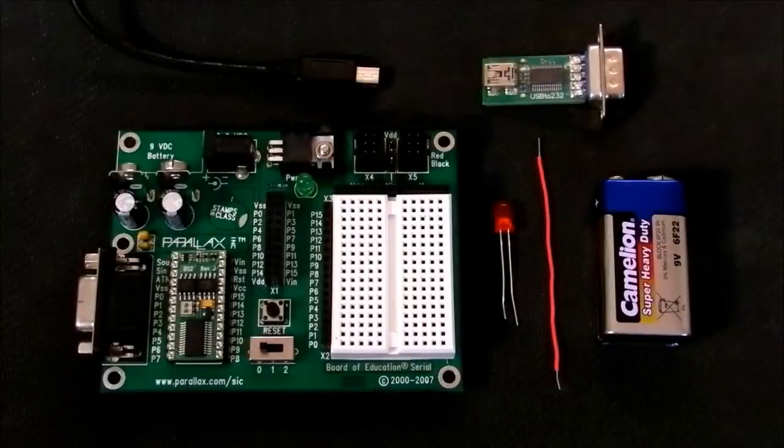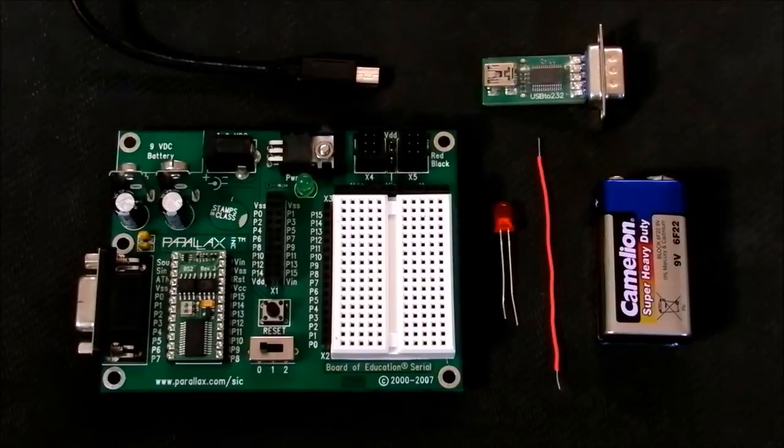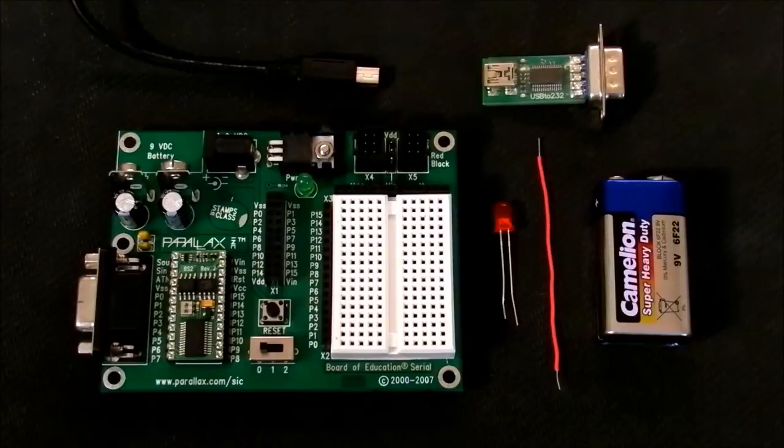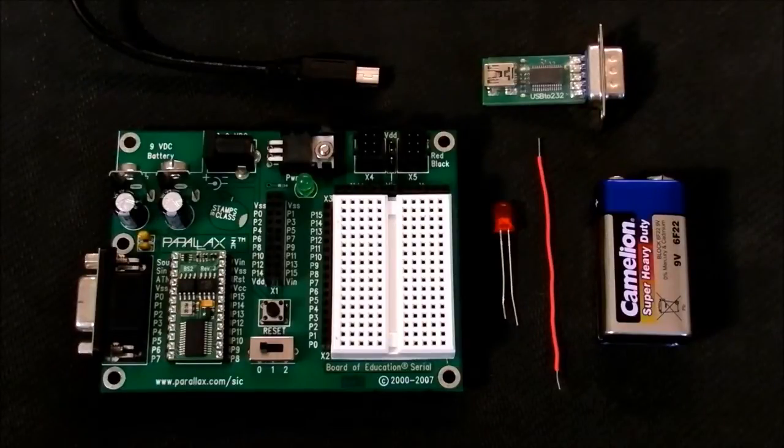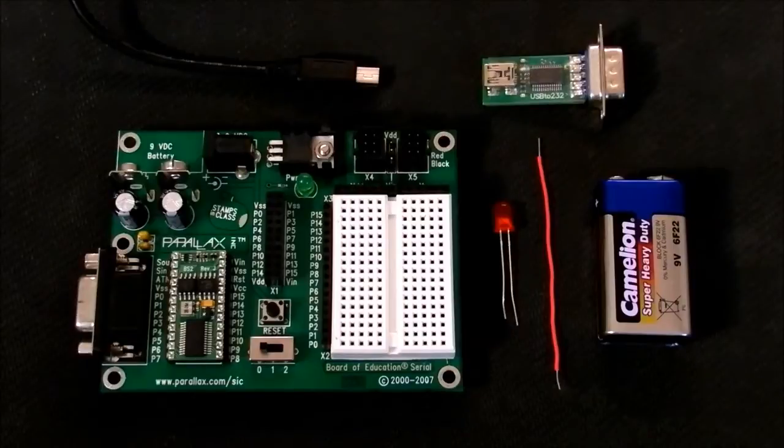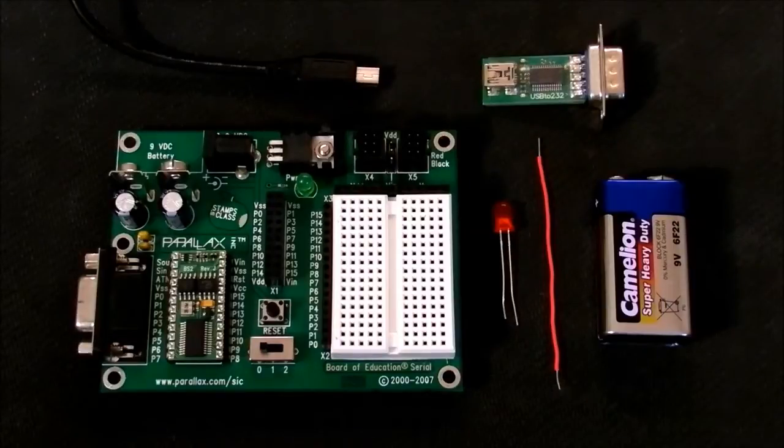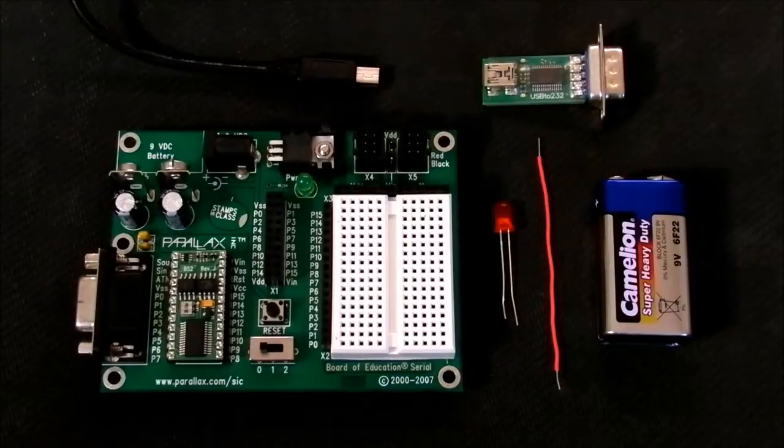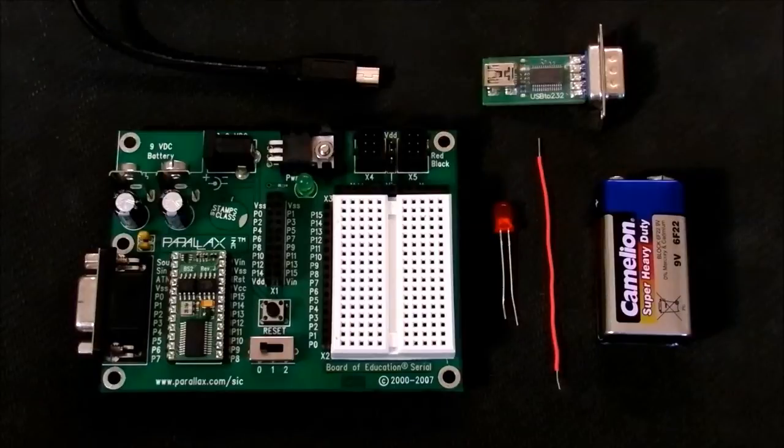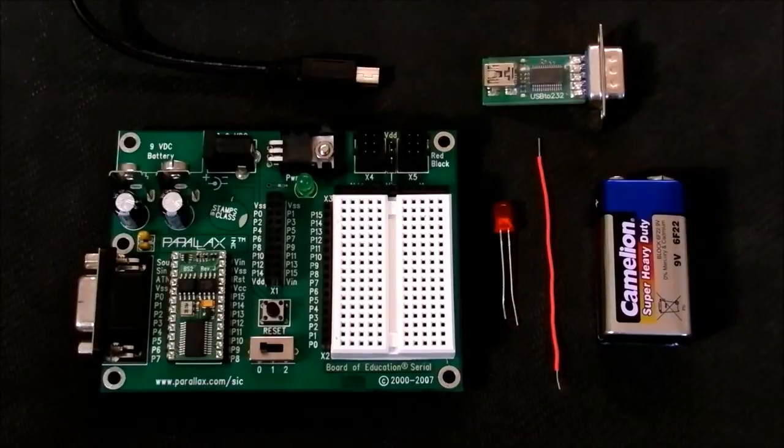This is probably the first introductory video on YouTube about the Board of Education made by Parallax Incorporations. You can get this microcontroller from Parallax.com. It uses the PBASIC language, which is very simple and no experience is needed.